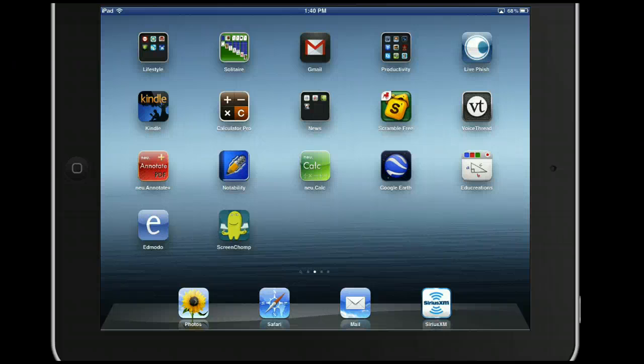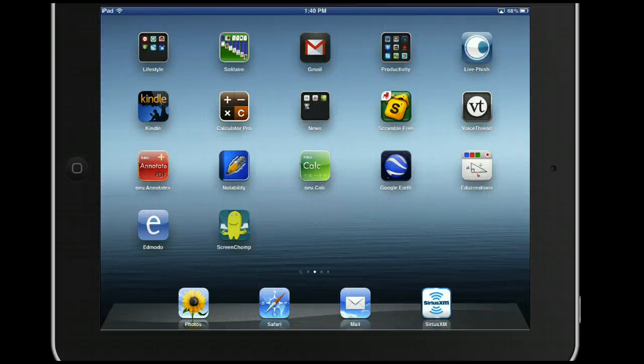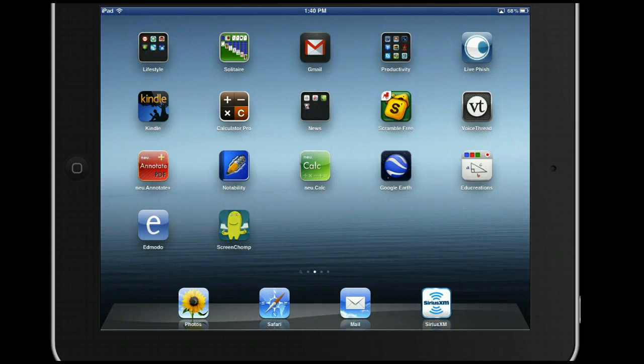You see here I have my apps organized in different folders. I want to create an education folder. It is very simple to do.